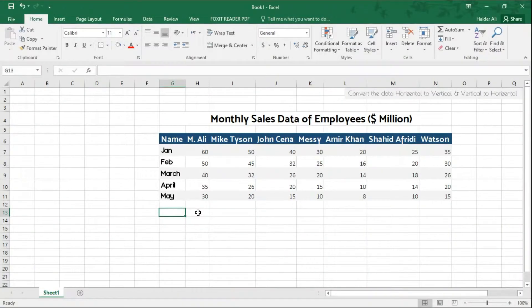Now we're going to start. Let's say you have a table which consists of monthly sales data of employees and you are not happy with this data representation. You want all the names to appear vertically and months to appear horizontally. So what is the quickest possible way to do this?